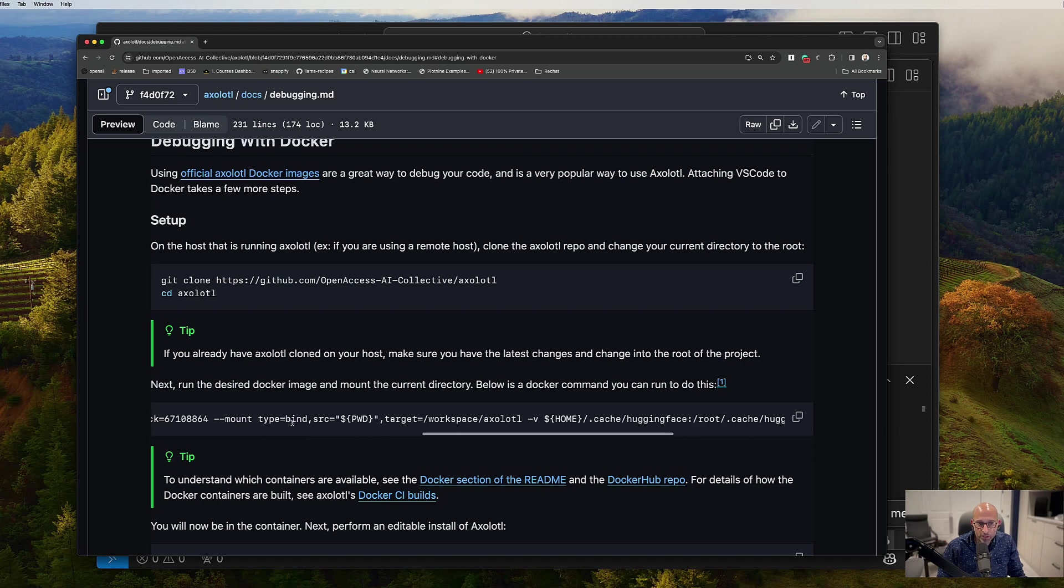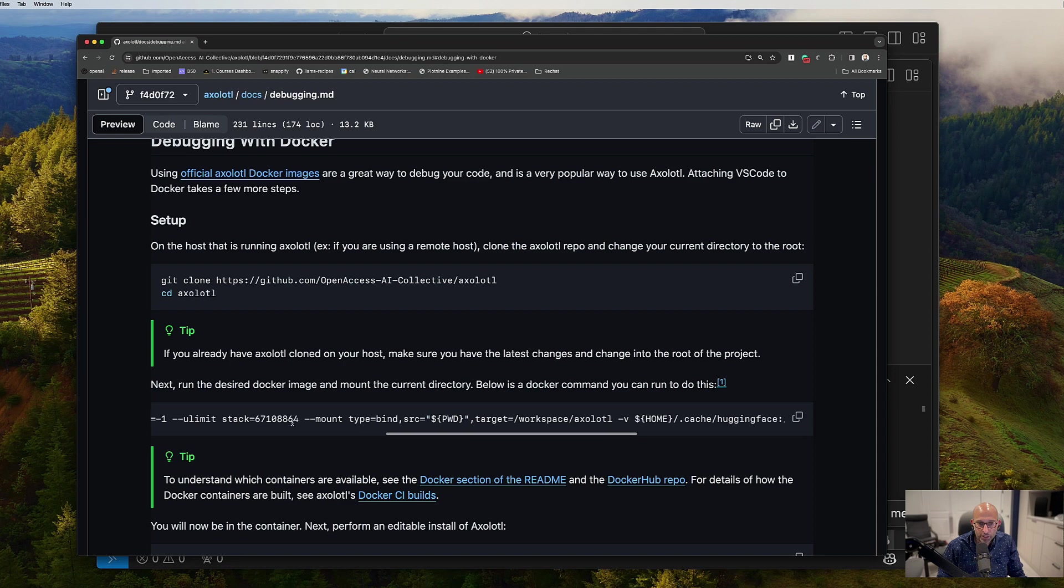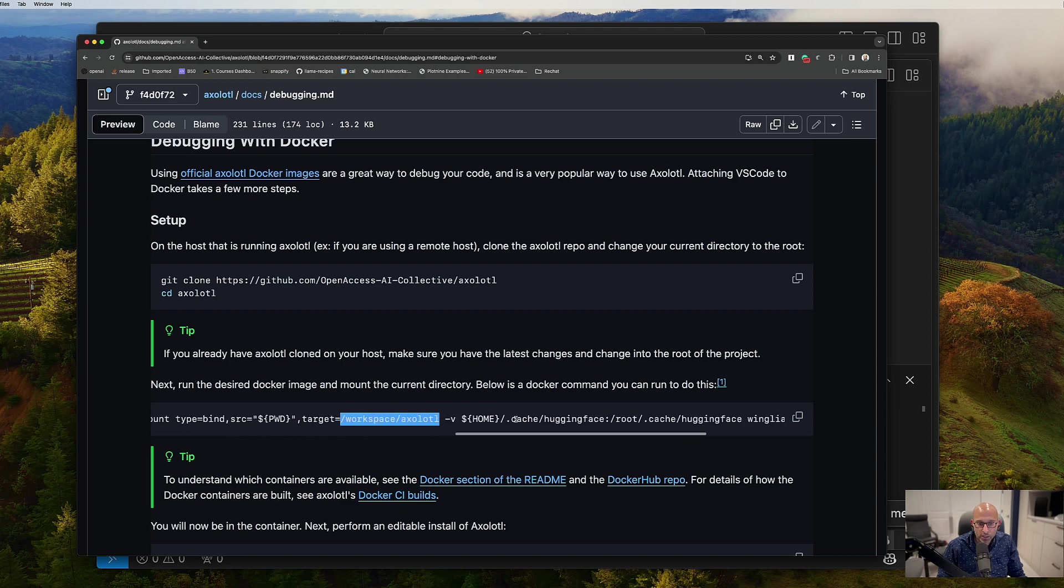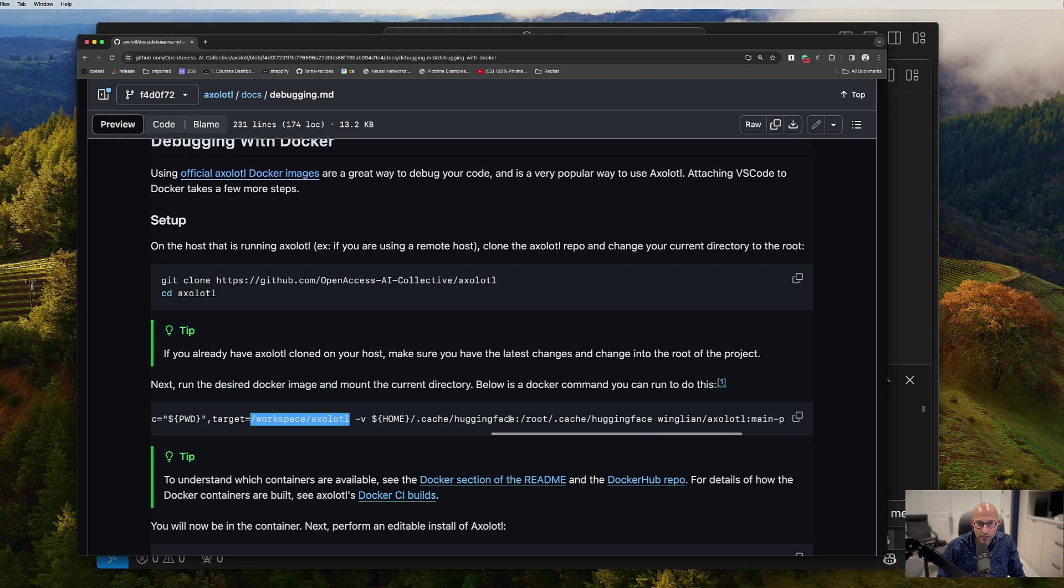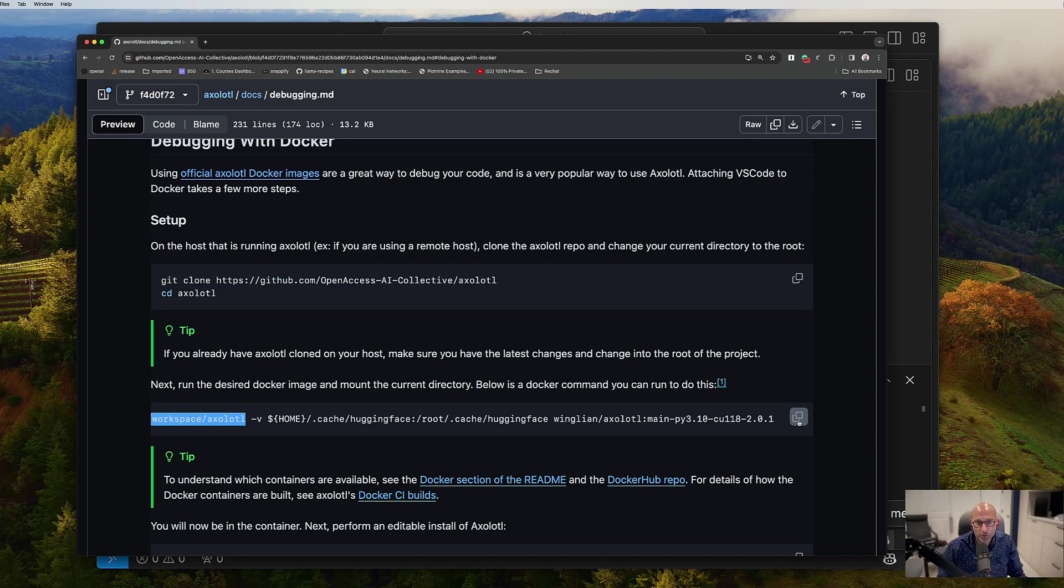And there's some specific things here. Like I'm mounting my current directory to the target directory in the container. And I'm mounting my current HuggingFace cache to the container's HuggingFace cache, which is sensible in this case. But you can change that if you want to.